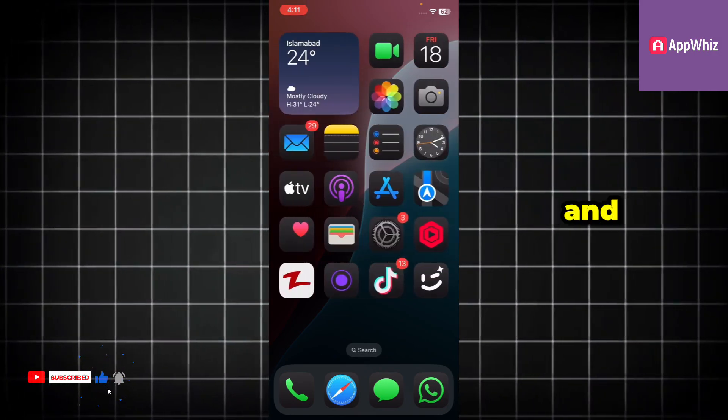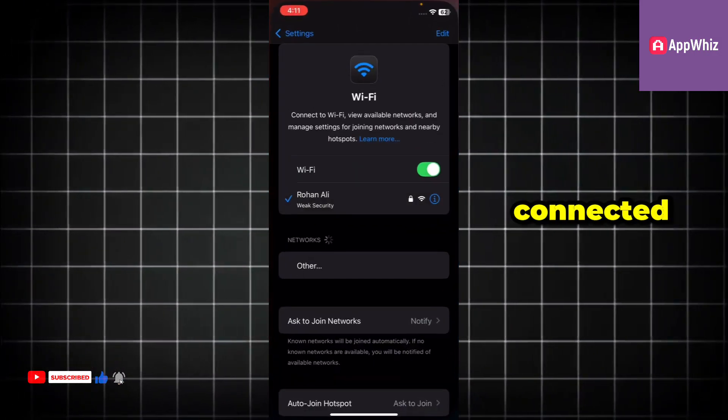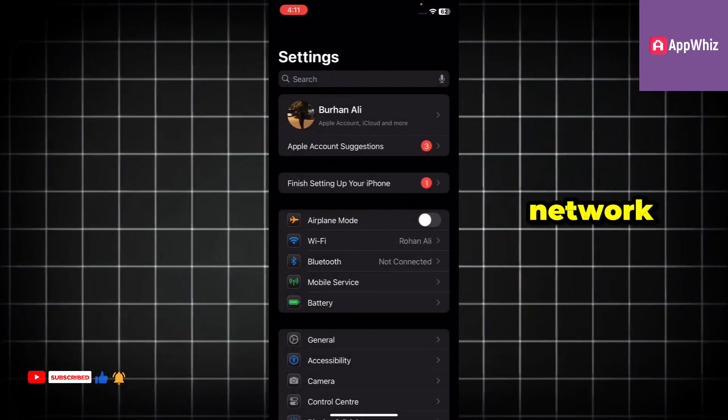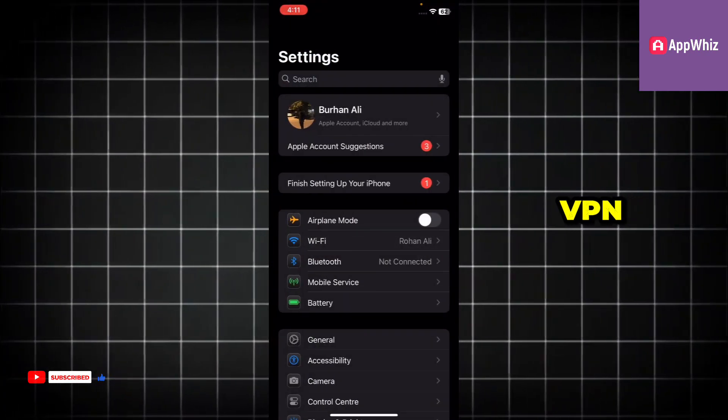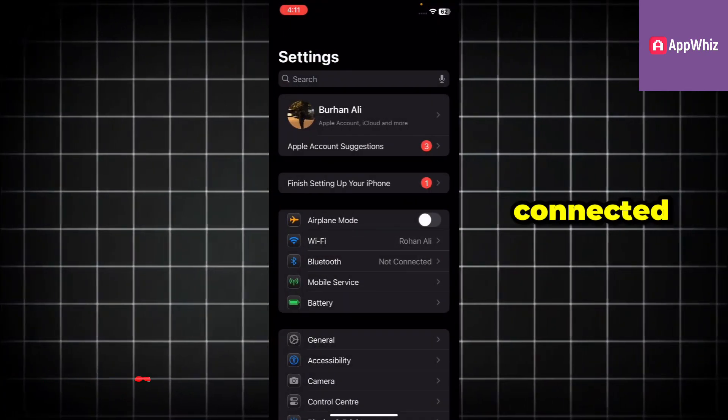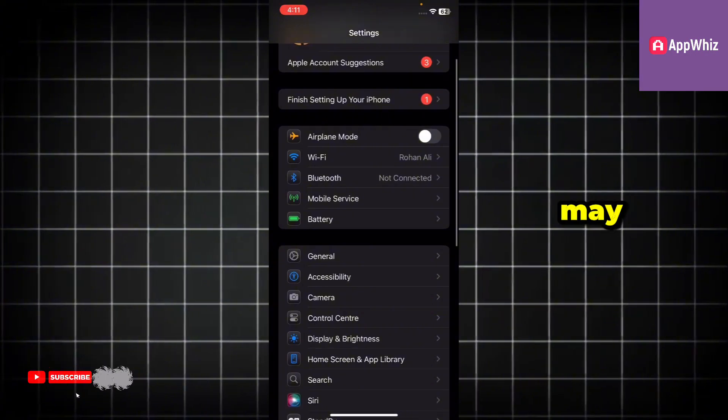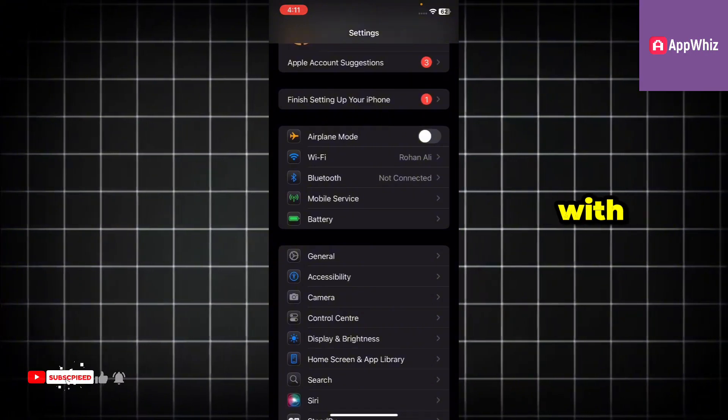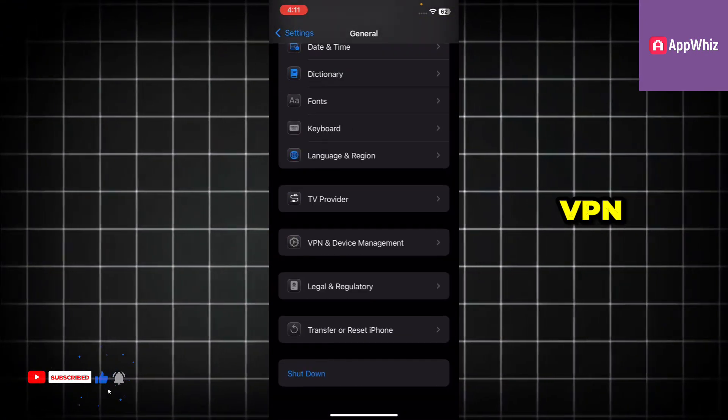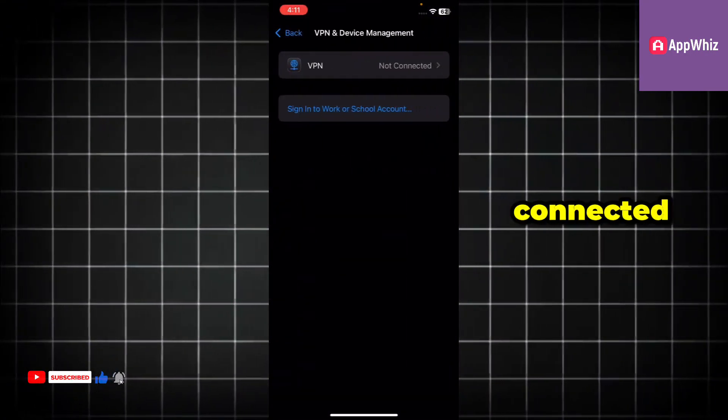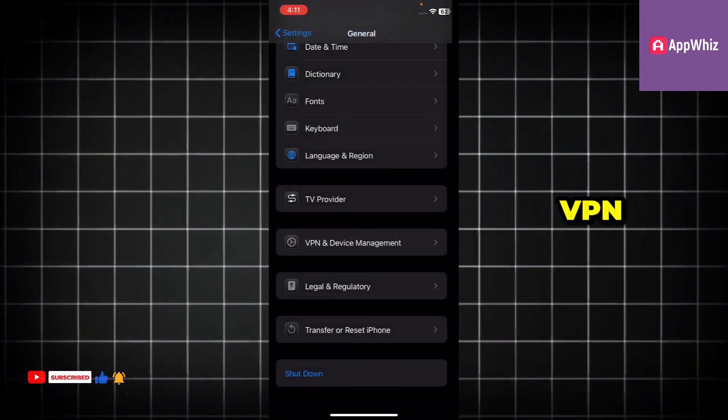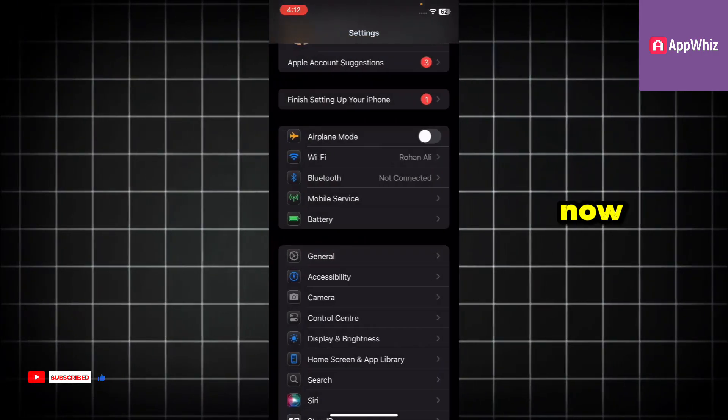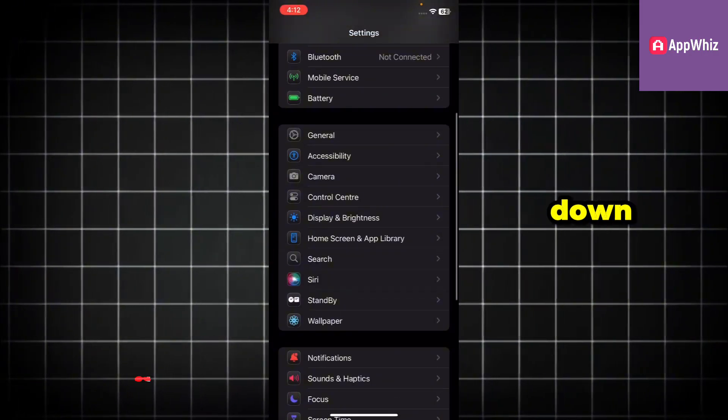First, go to your settings and make sure you are connected to a stable Wi-Fi network. Also, check that no VPN is connected, because having a VPN on may cause issues with your location services. If a VPN is connected, just go to the VPN section and disconnect it.